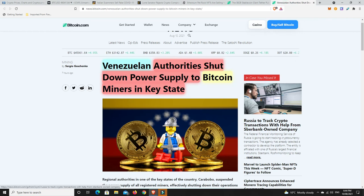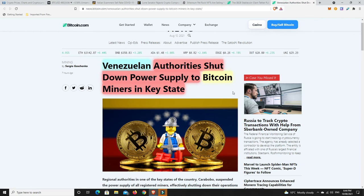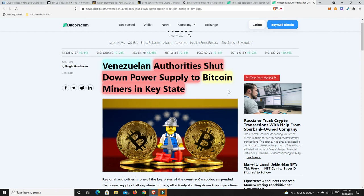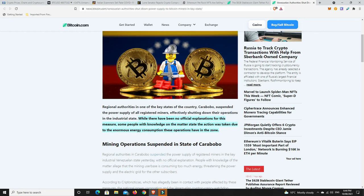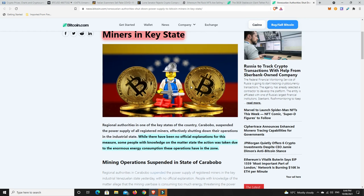Last but not least, Venezuelan authorities have shut down the power supply to Bitcoin miners in key states. The reason they've done this, and they haven't come out and given an official explanation, is that some people with knowledge on the matter state that the action was taken due to the enormous energy consumption these operations have in the zone. This is not good for Bitcoin. We know they use a lot of energy in general, so it says to me that there's not enough energy to go around in this space, and Bitcoin is just using too much.